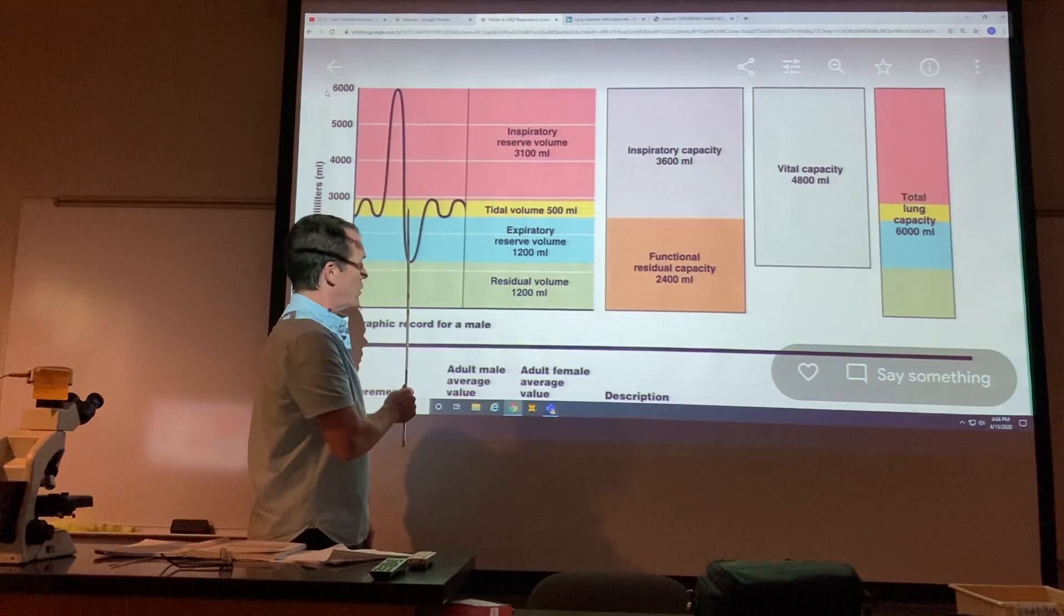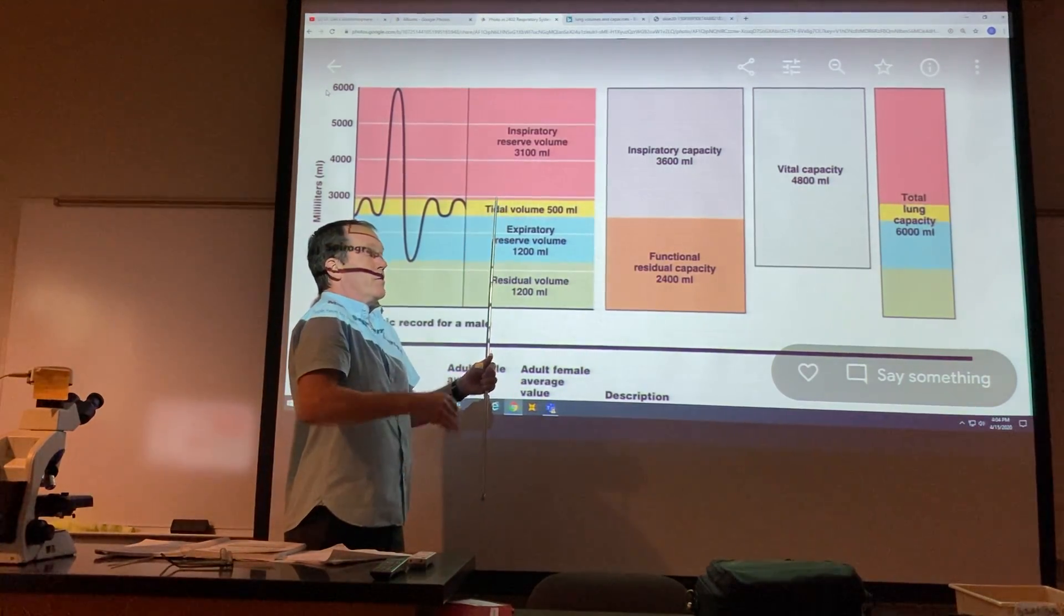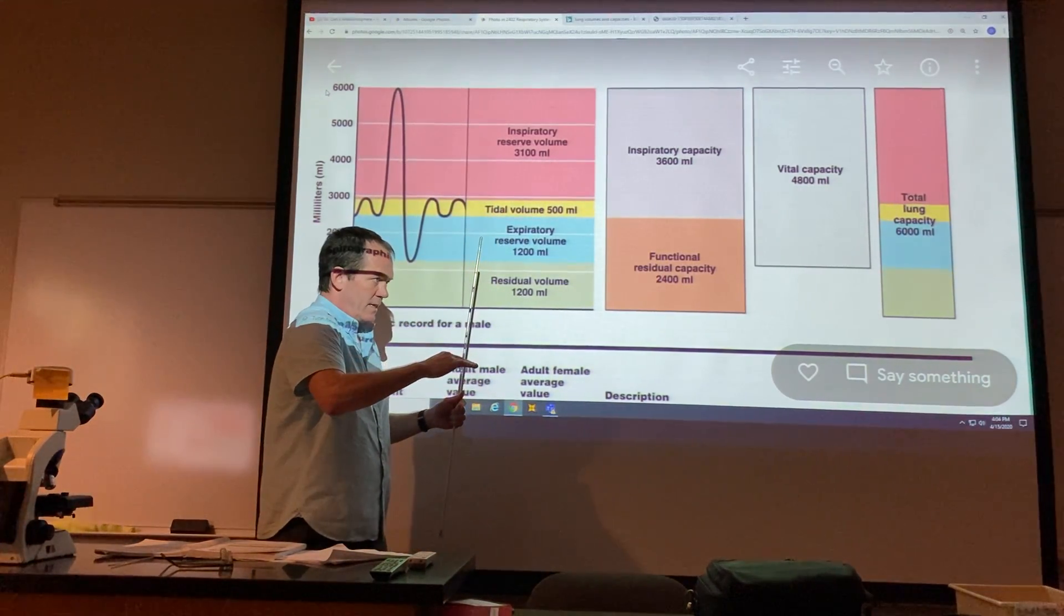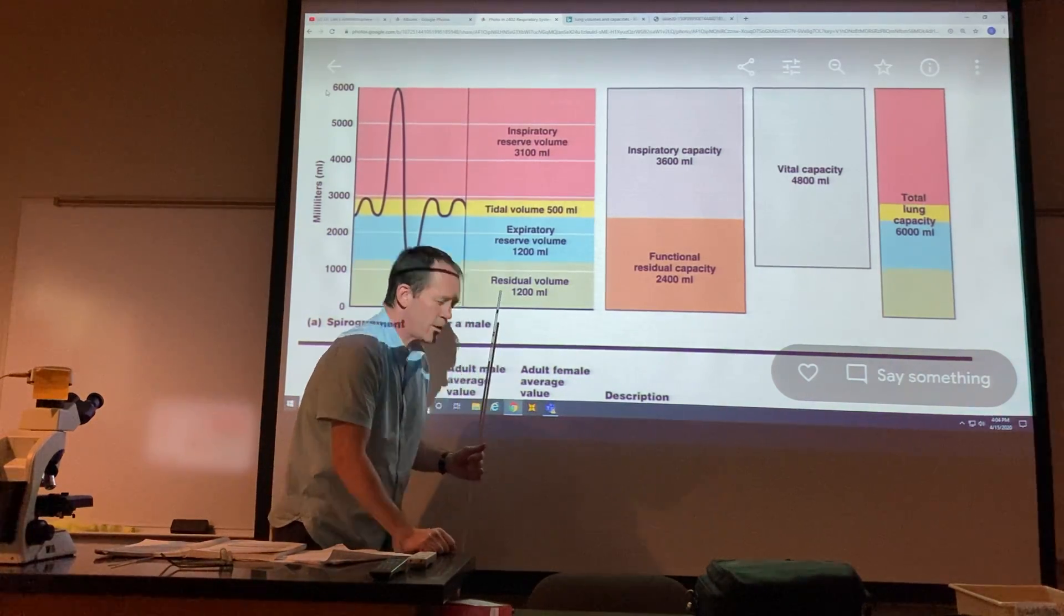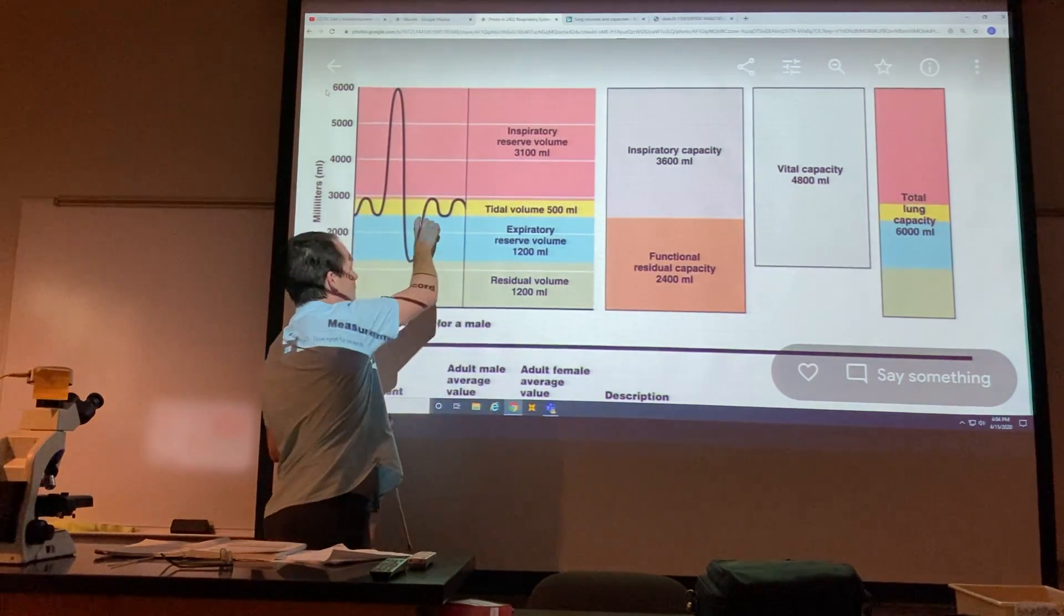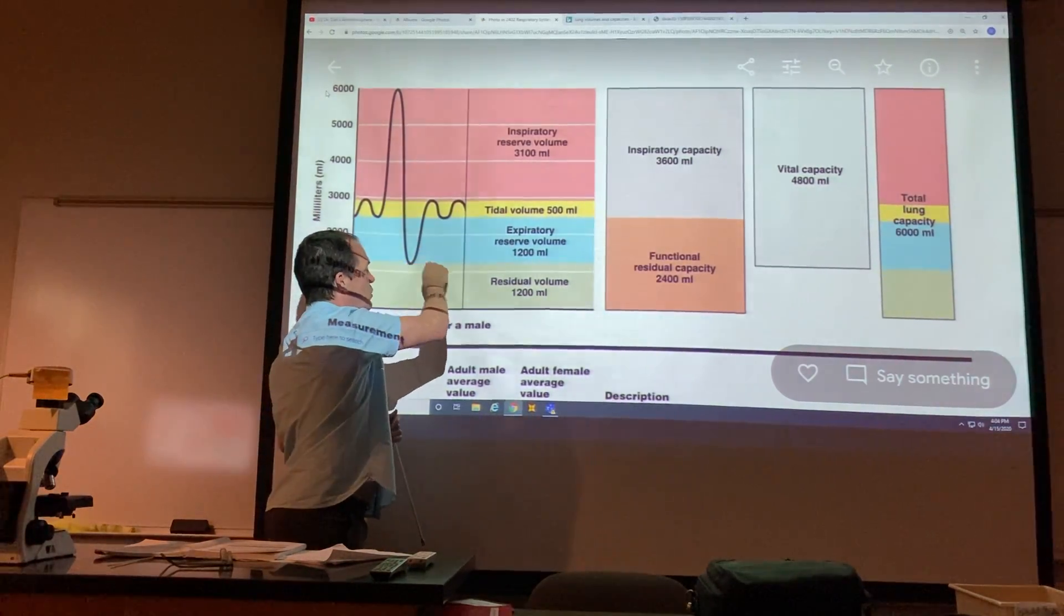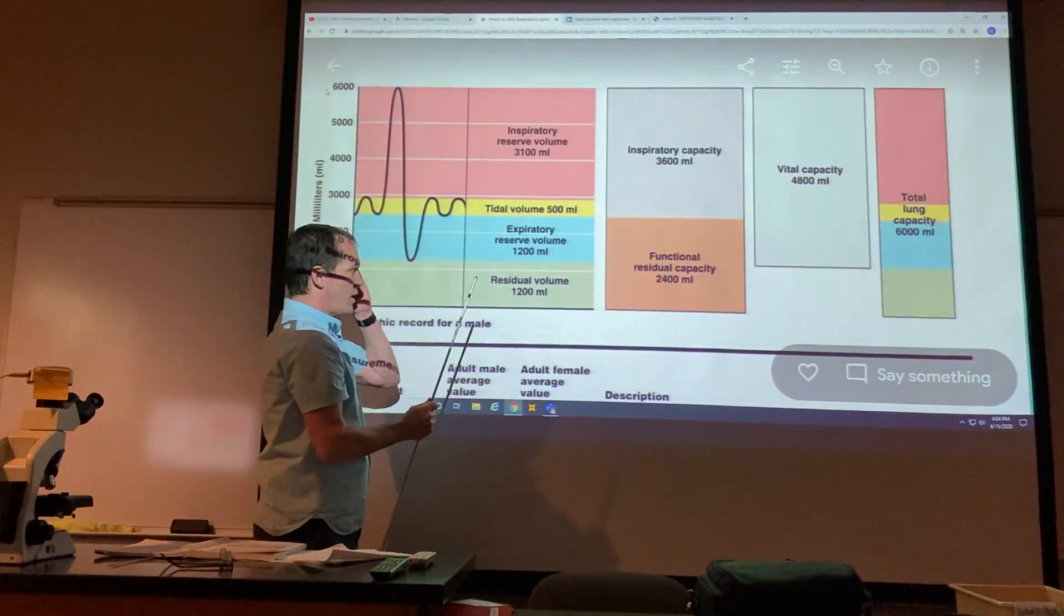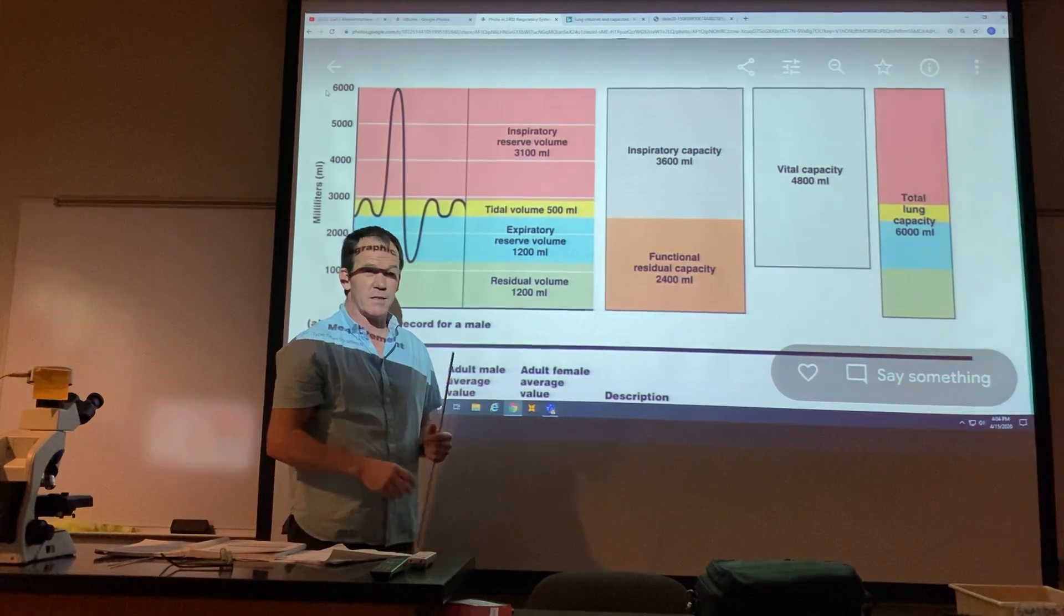If you wanted to blow it all out, blow out all the way from that, you expire past that tidal volume level. And once you get all out of air, that amount from the bottom of your tidal volume to the most you can blow out is your expiratory reserve volume. There is some volume left in your lungs.